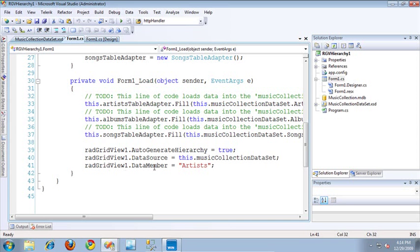What you want to pay attention to here is that I've actually set the auto-generate hierarchy property on the RadGridView to be true. And in doing so, I've told the RadGridView to generate the hierarchy based on the relationships and items inside of the data set. I also need to assign the actual music collection data set as the data source on the RadGridView, and I simply specify the data member to be the top-level table, which is the artist's table.